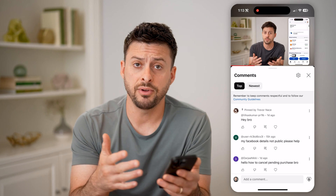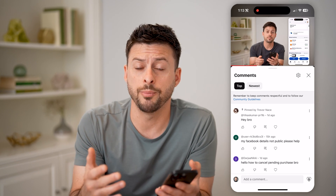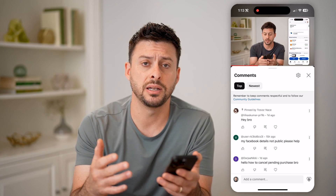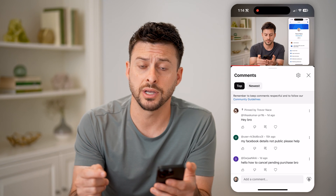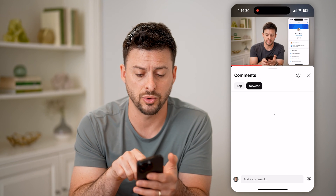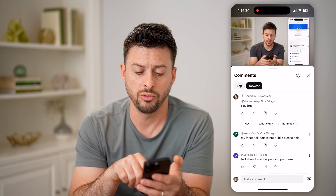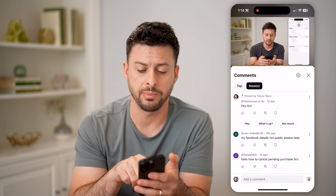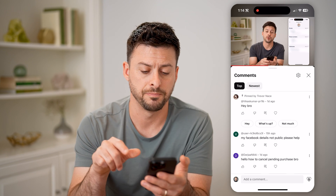Now, any video that you go to, if a comment is pinned, it will always show up at the very top — unless it's sorted by newest, in which case it potentially won't show up at the top and will just show up chronologically.